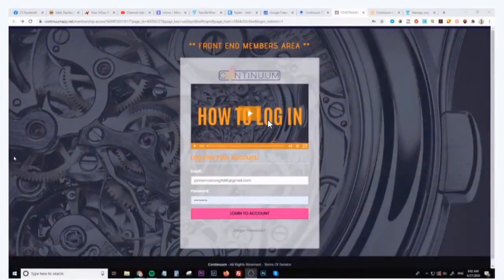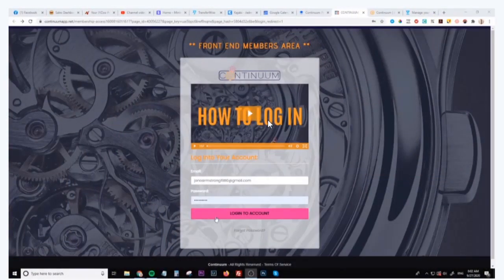Hey what's going on, it's Jono here. It's pretty early in the morning so my eyes, as you can tell, I've just woken up recently. But in this video I just want to give you a demo of Continuum and show you exactly what is inside the members area, so let's jump straight into it.